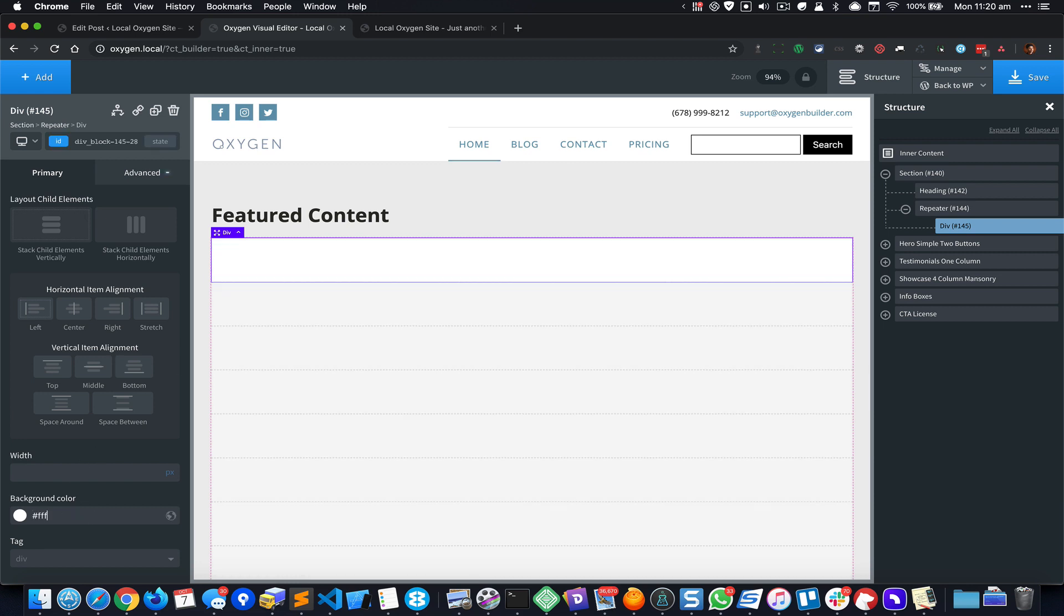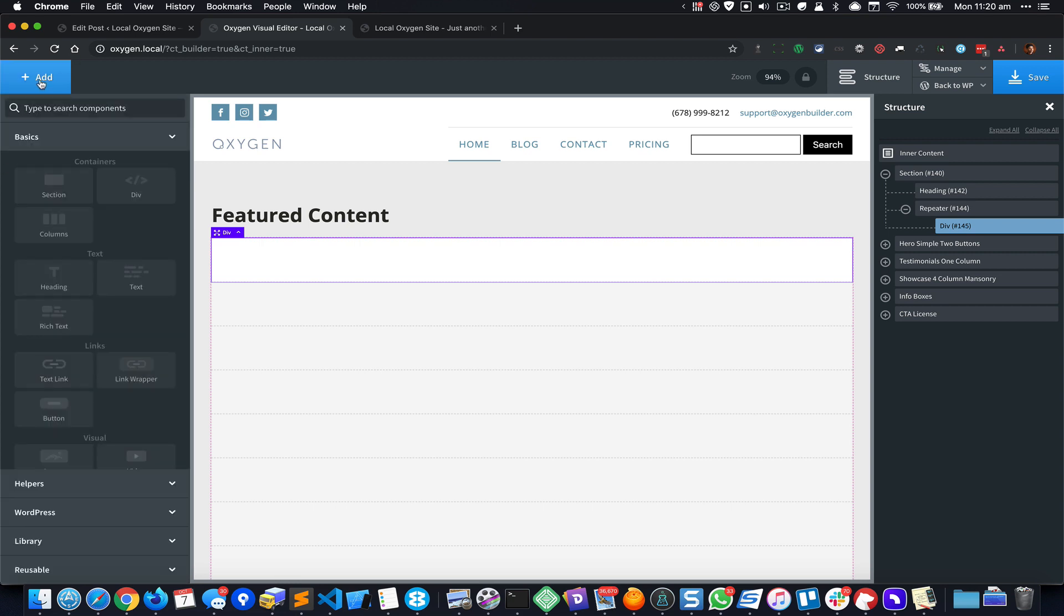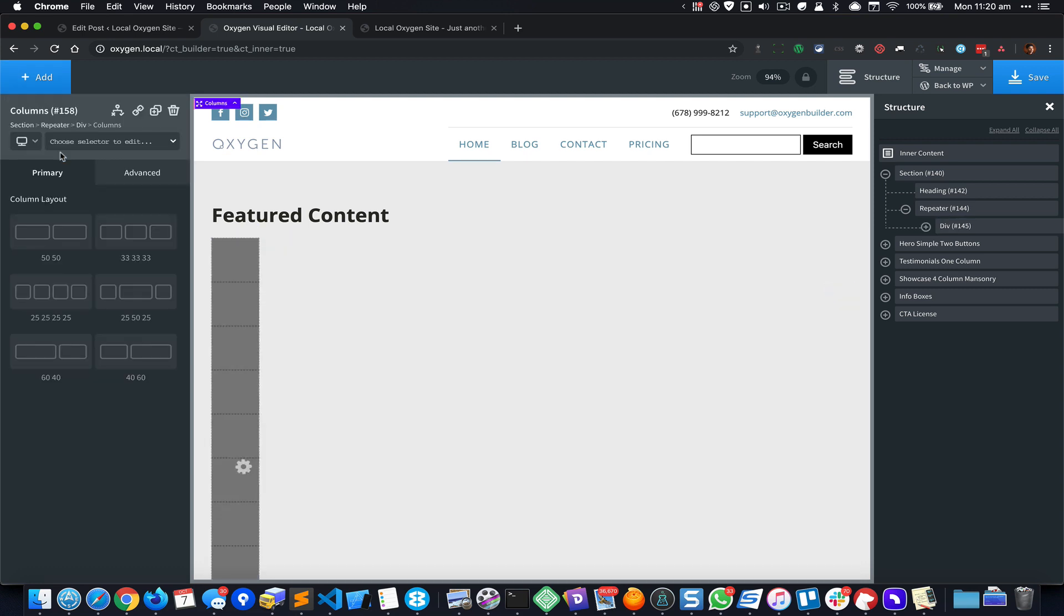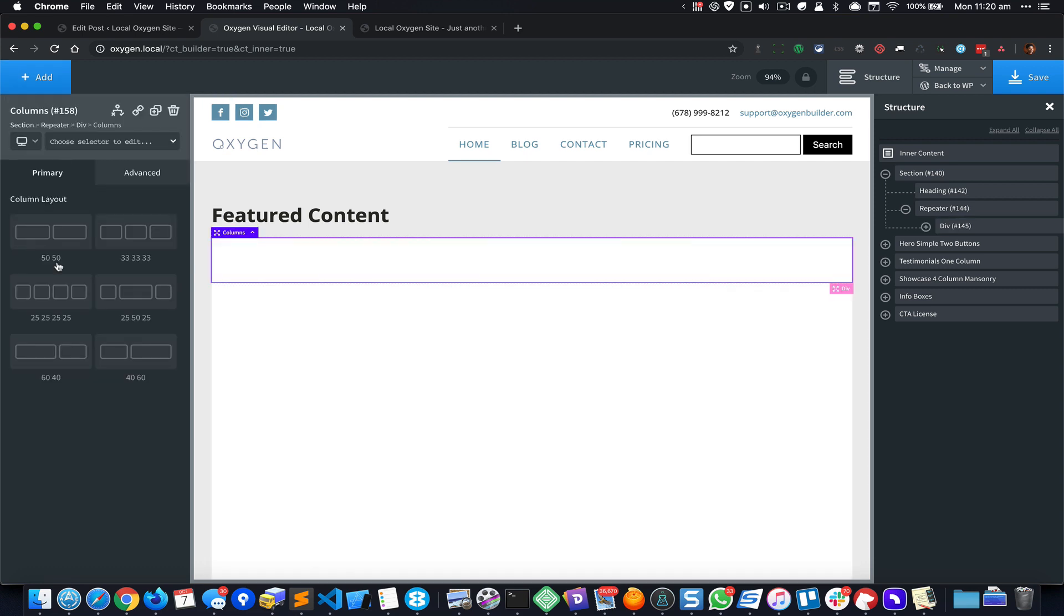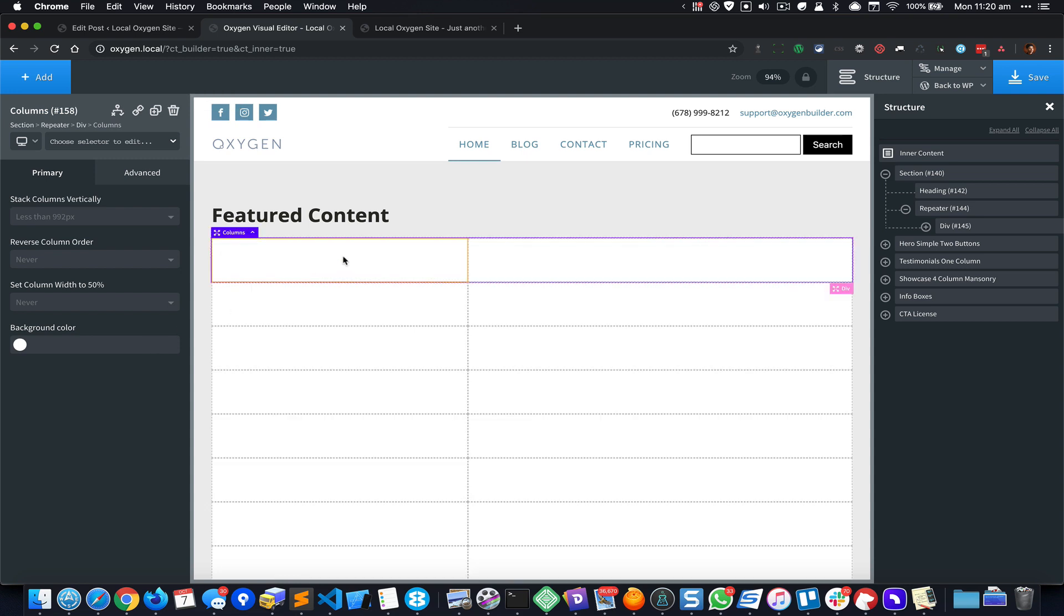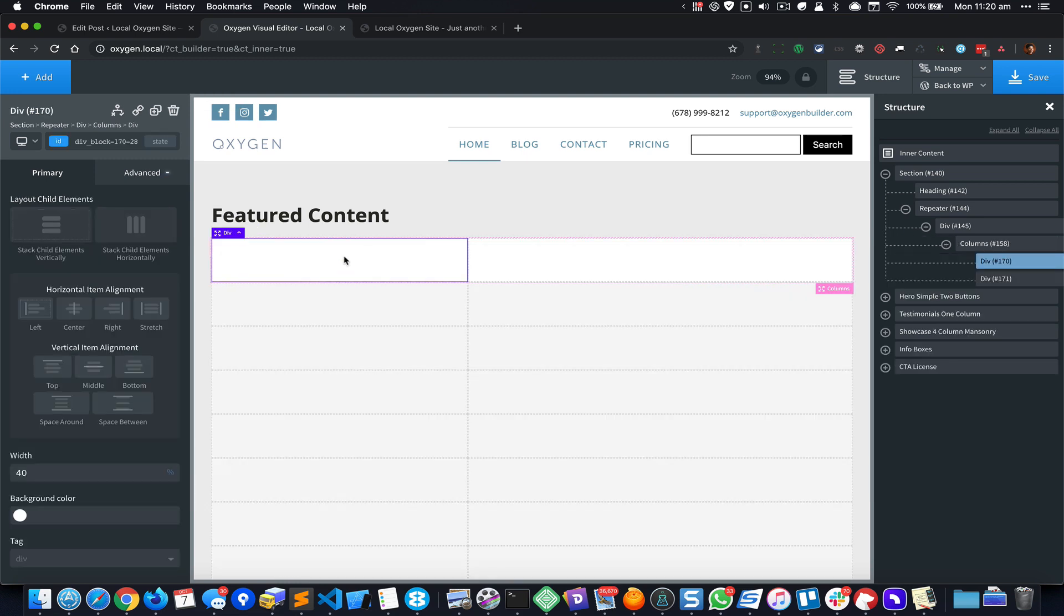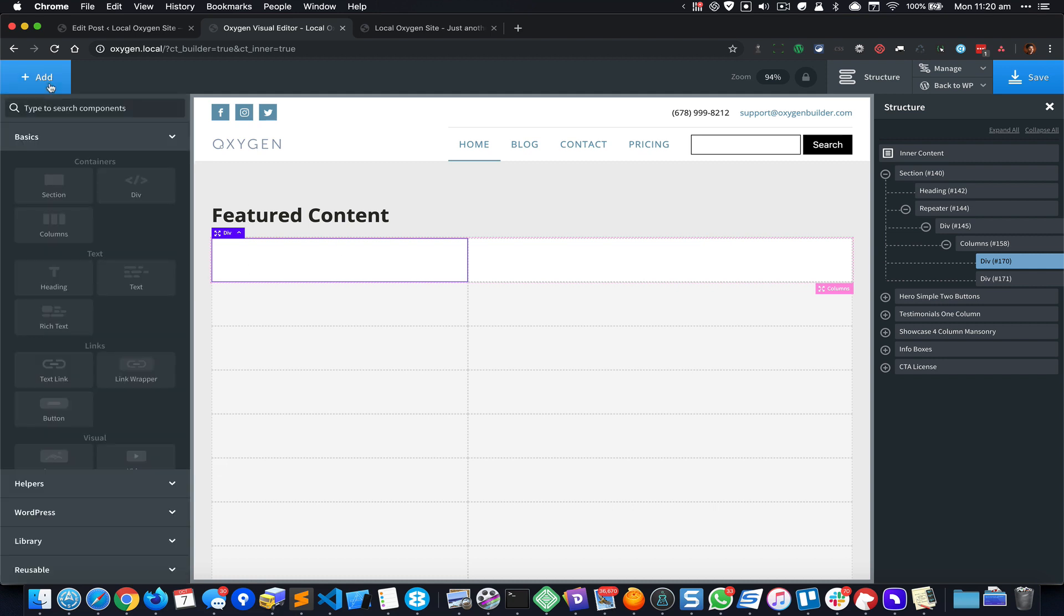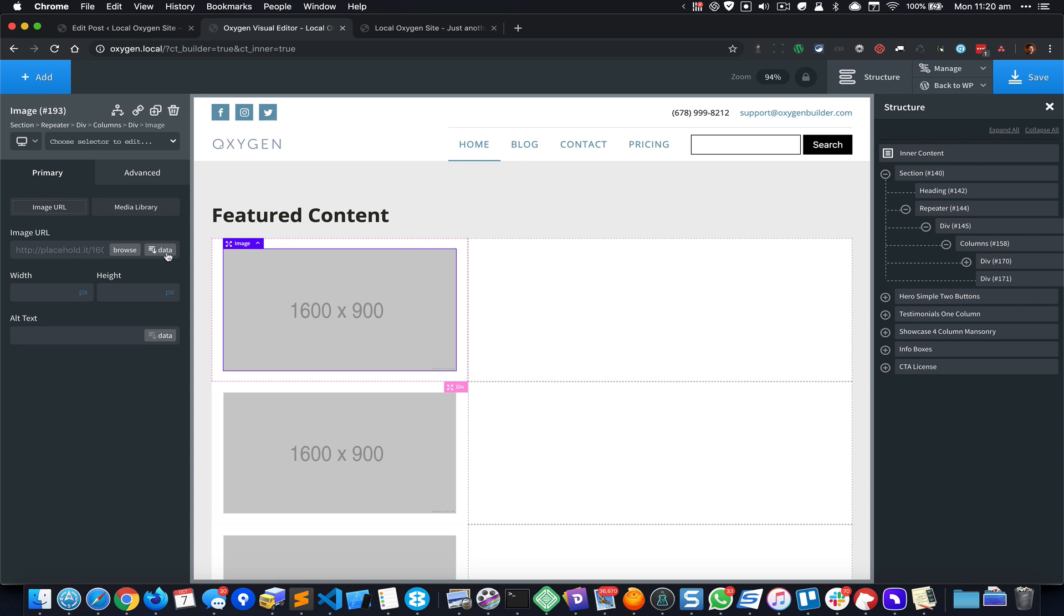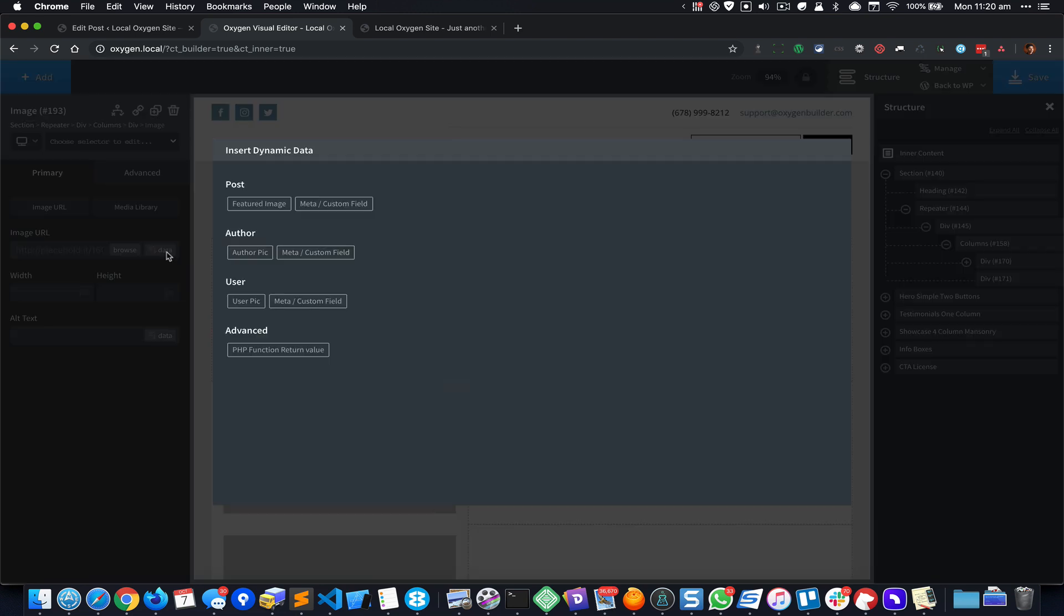Inside this I'm gonna add a columns component of let's say 40/60 and in the left div I would like to show the featured image so go to Add, Image, and then Data.